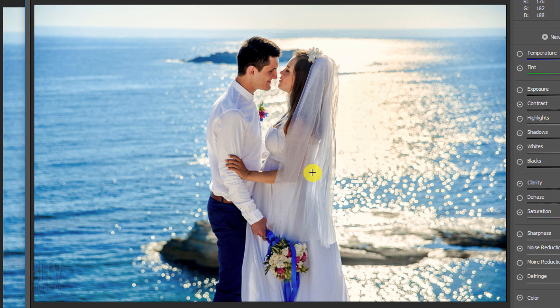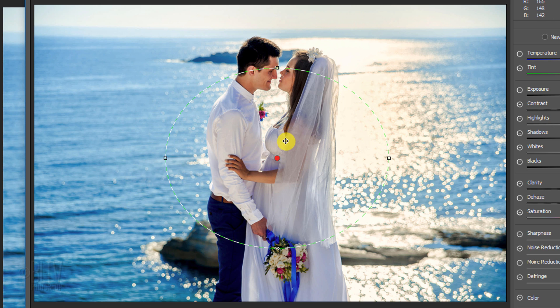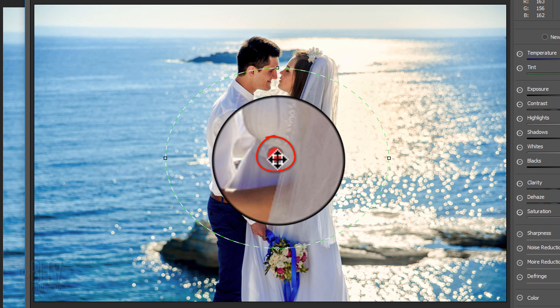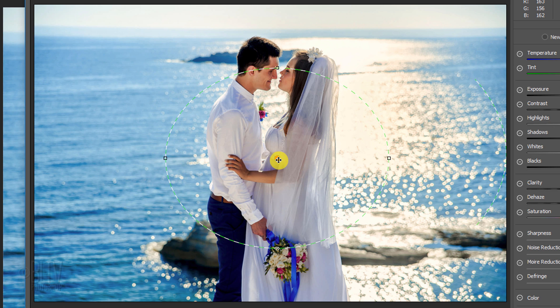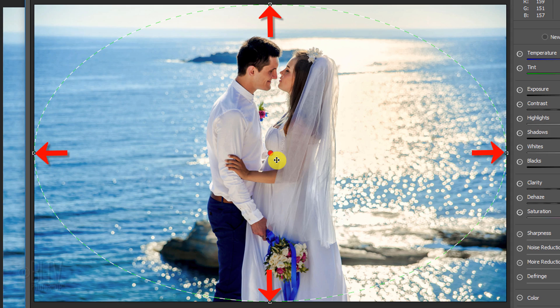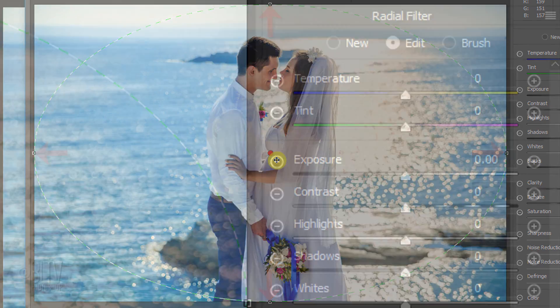Drag out an ellipse anywhere on the image. Go to the center point and double-click it. Immediately, the ellipse snapped to the edges of the photo.